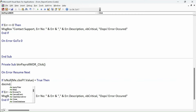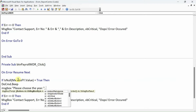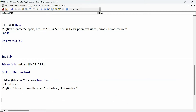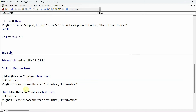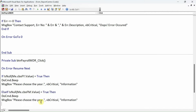...DoCmd.Beep and MsgBox 'Please choose the year', vbCritical, 'Information'. Then we repeat the same thing for the month: ElseIf IsNull(Me.cbo_fm.Value) Then MsgBox 'Please choose the month', with the same settings.